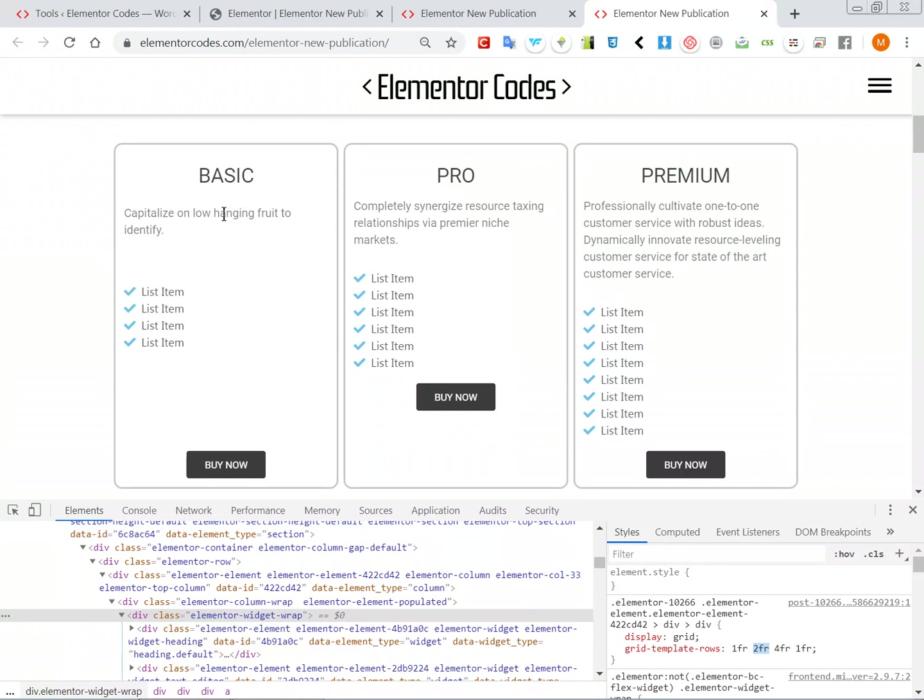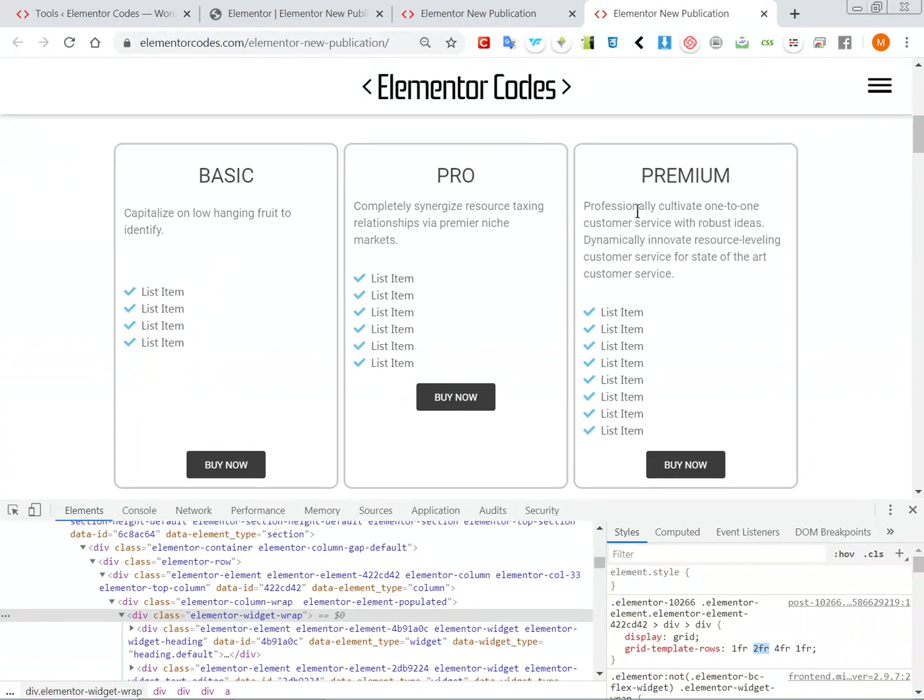And then here we can choose, like the title only has one, this has two, this has four, and the button has one. So why this is useful is that then we can get a consistent design across all these different options here, across all the three columns.